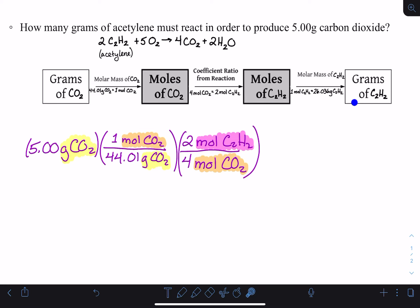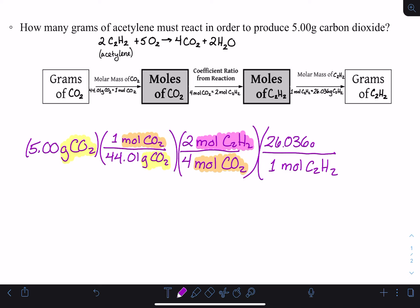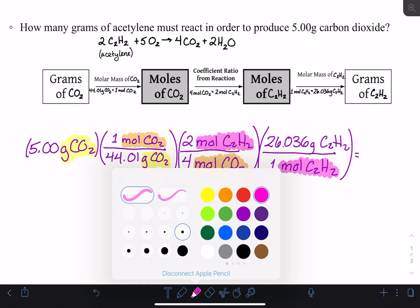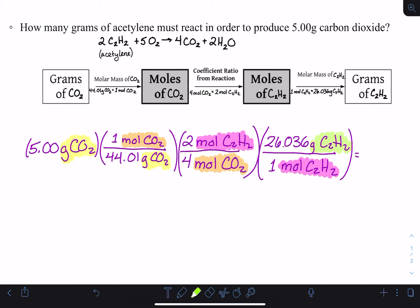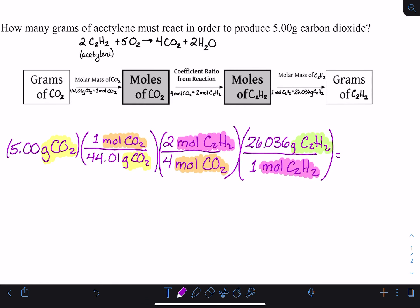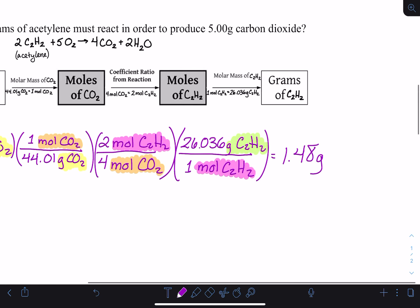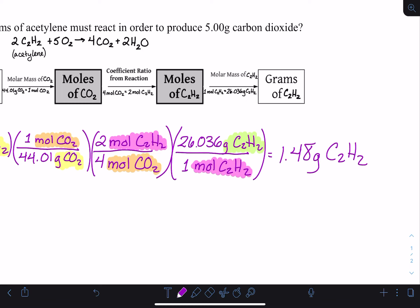Our last step is to use the molar mass of acetylene to do the final conversion. Moles of C₂H₂ is currently on top, so it goes on the bottom to cancel out, and grams of C₂H₂ goes on top as the new unit. The moles cancel, and grams of C₂H₂ is the unit we were looking to end up in — we don't cancel it out. You should find about 1.48 grams of acetylene.